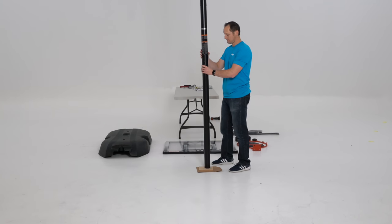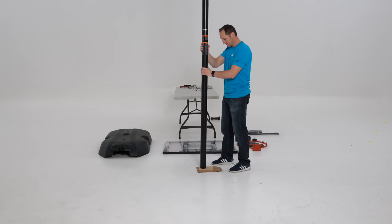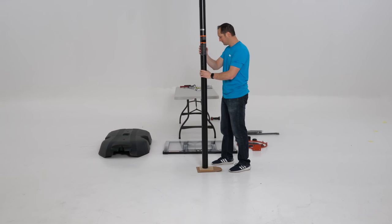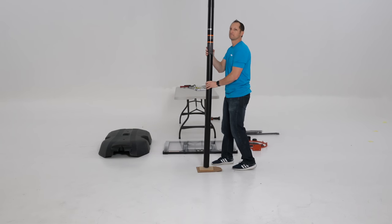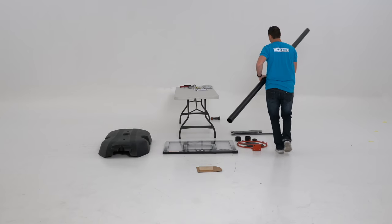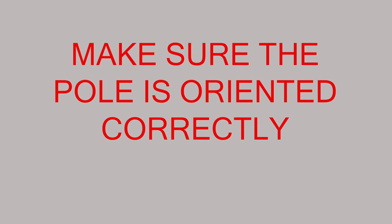Flip the pole assembly over and give the top end five or six good strikes as well. Please note this step cannot be reversed, so make sure the pole is oriented correctly before seating the poles.